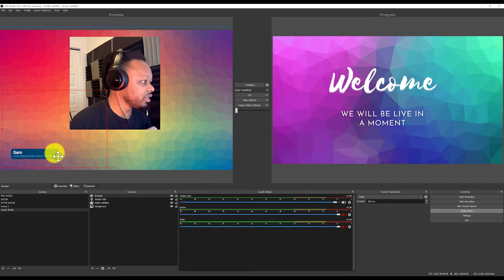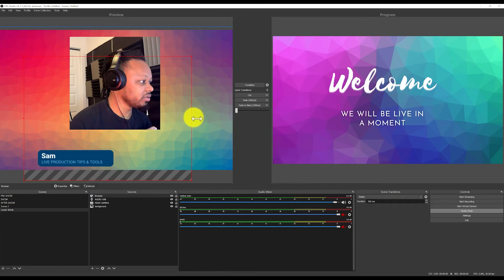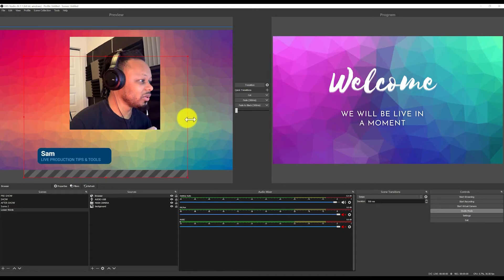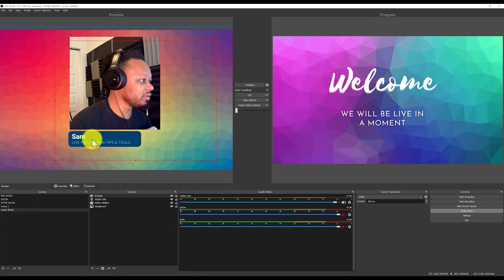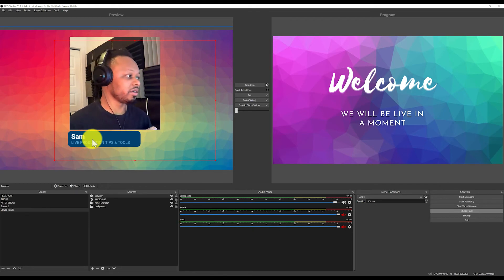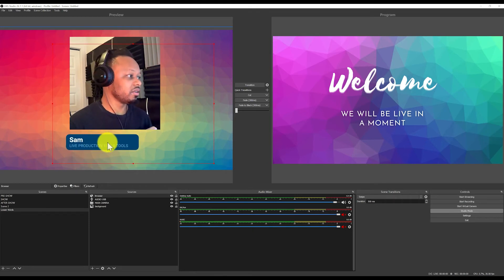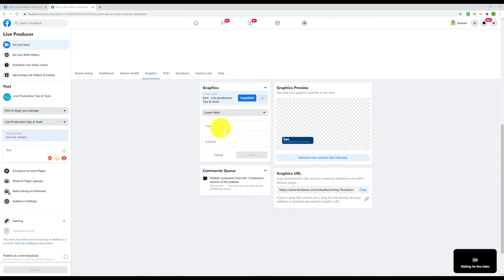As you can see, my lower third is already there in OBS. Make sure it's on the top layer. All I have to do is resize it to wherever I like. If I'm talking like this, the lower third appears up here — and as you can see it looks good.